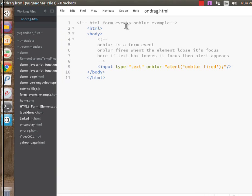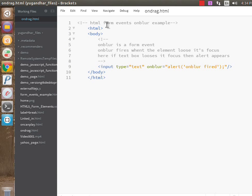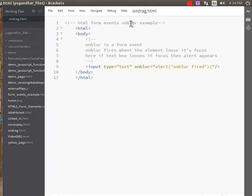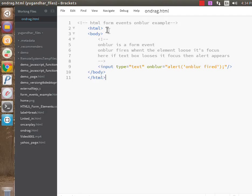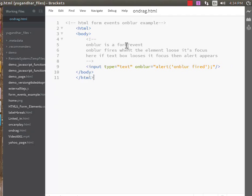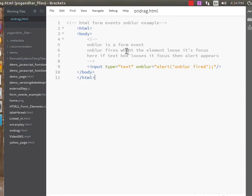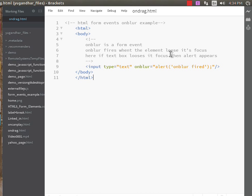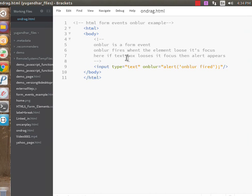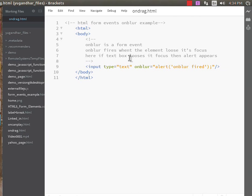This is the onblur event. Onblur is a form event that fires when the element loses its focus. Here, if the textbox loses its focus, then an alert appears.